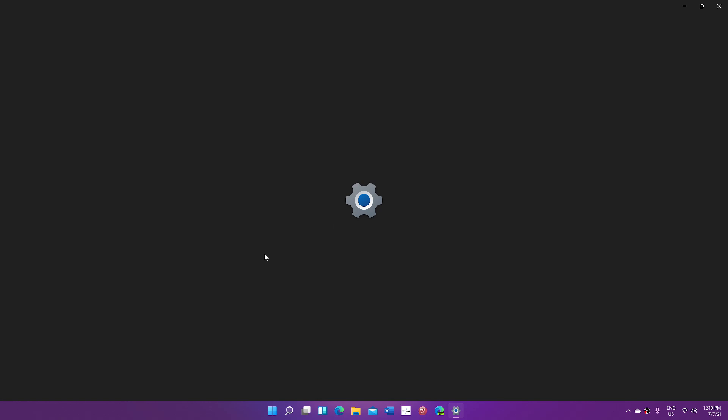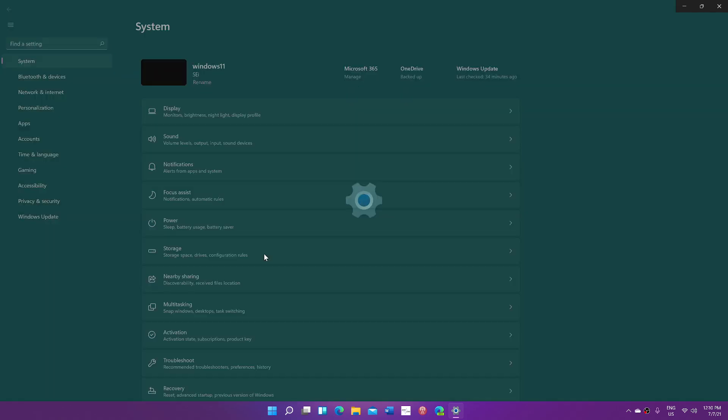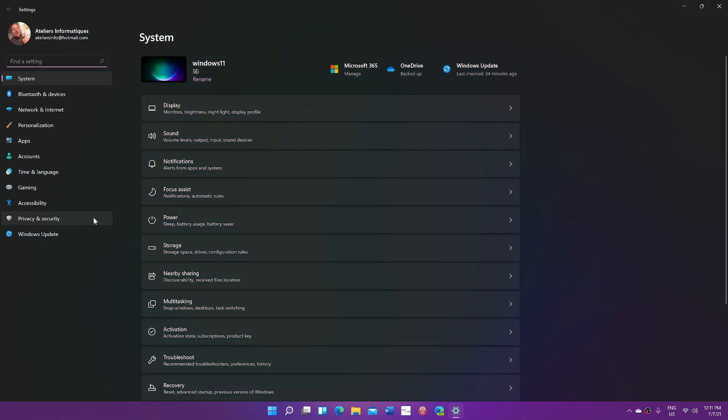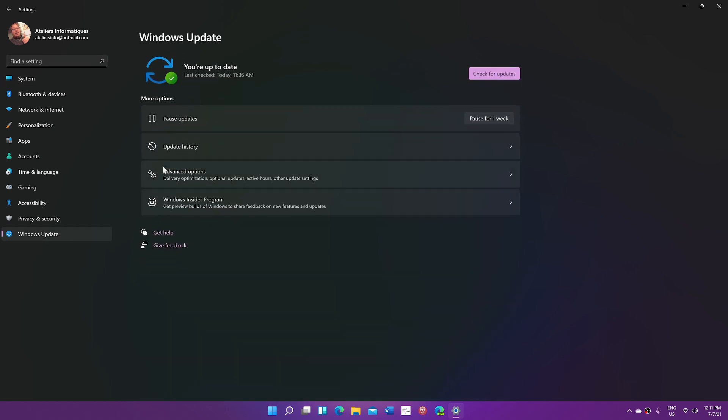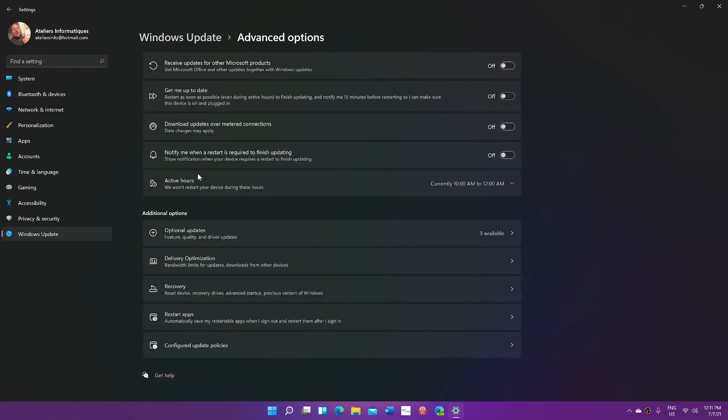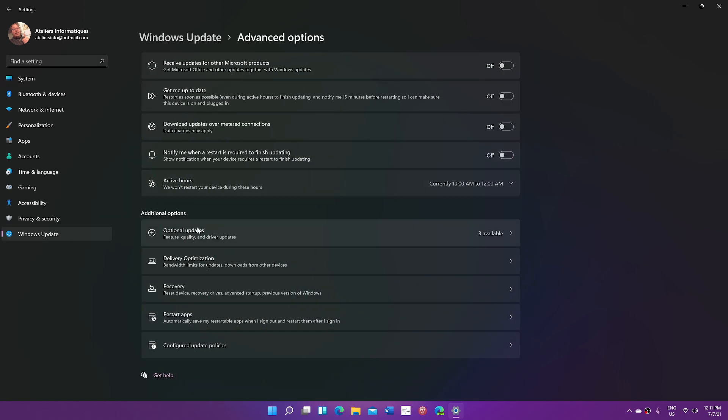In Settings, you will go once again into Windows Update on the left side of your screen. Once you're there, go to Advanced Options and scroll down to Recovery.